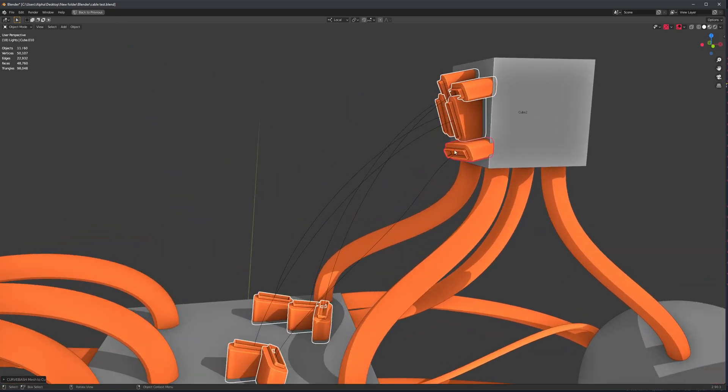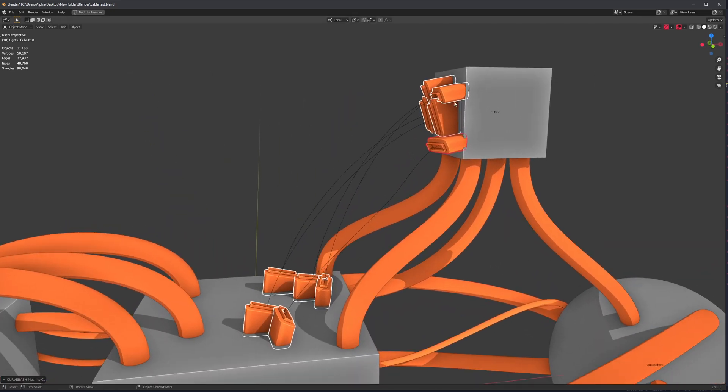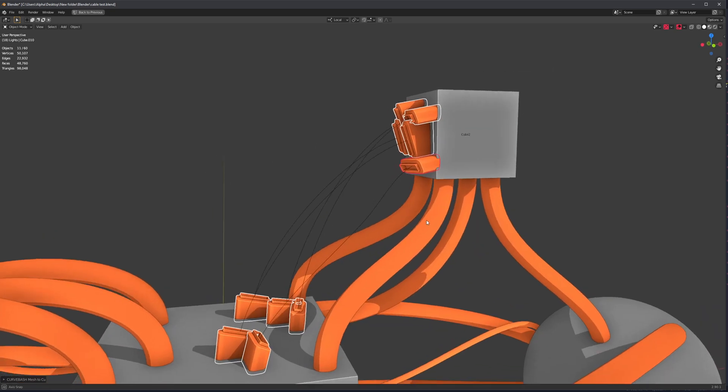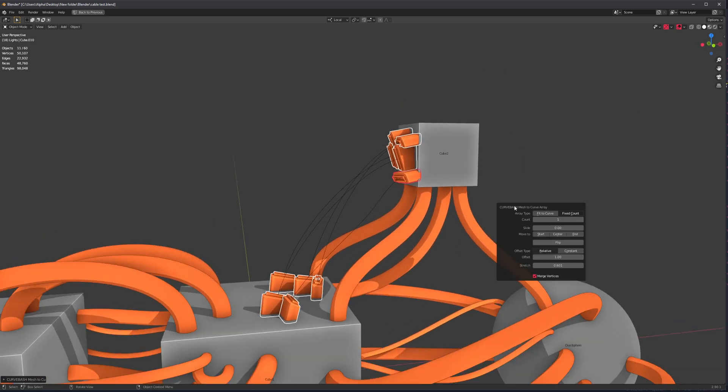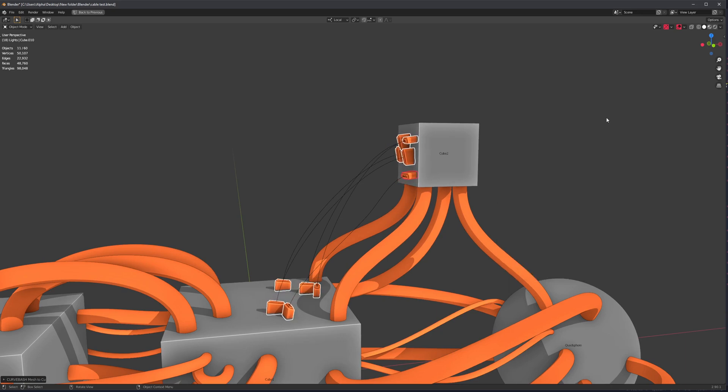So now instead of just applying an array throughout the curve, it's going to place a link to that mesh on each of the curve points. And of course, we can still make some adjustments, do something like that.